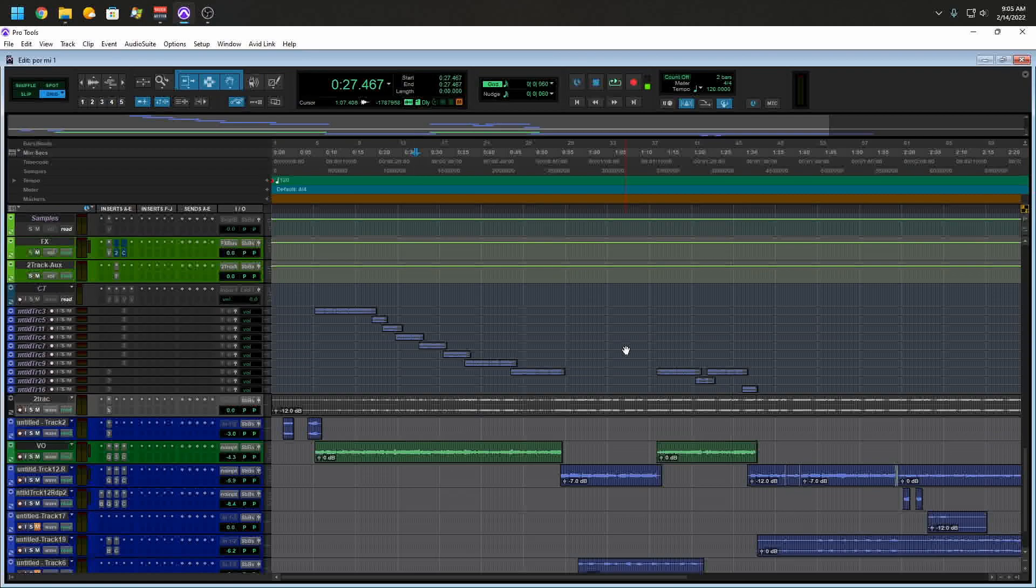So you might be working with a session that's 192 kilohertz or 44, and then you might want to open one that's 48. And all of a sudden, Pro Tools just locks up, closes, and restarts trying to figure out what the problem is. It's usually related to the sample rates. Why does this happen?